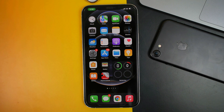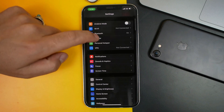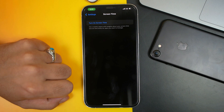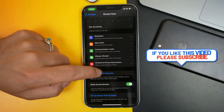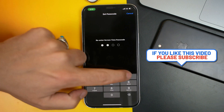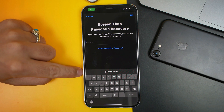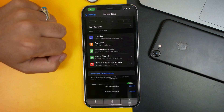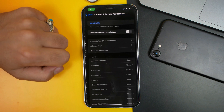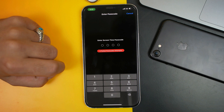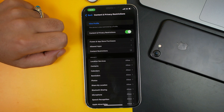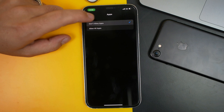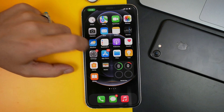Our second method is using Screen Time to hide apps from iPhone. Head over to iPhone Settings, select Screen Time, and turn it on. Tap Continue, then tap 'This is My iPhone.' Once it's turned on, set a passcode for your Screen Time. You can save the passcode to your Apple ID if you want. Next, tap on Content & Privacy Restrictions and turn it on, then enter your Screen Time passcode. Tap on Content Restrictions, then tap on Apps. By default it's set to Allow All Apps — tap on 'Don't Allow All Apps' and all your installed apps will disappear.